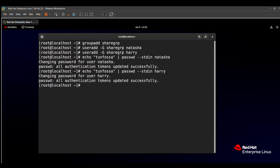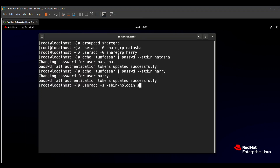For the fourth requirement — creating Sarah without an interactive shell — the command is: 'useradd -s /sbin/nologin sarah'. The '-s /sbin/nologin' flag sets a non-interactive shell. After pressing enter, Sarah is created but cannot log in or perform any tasks on the Linux system.